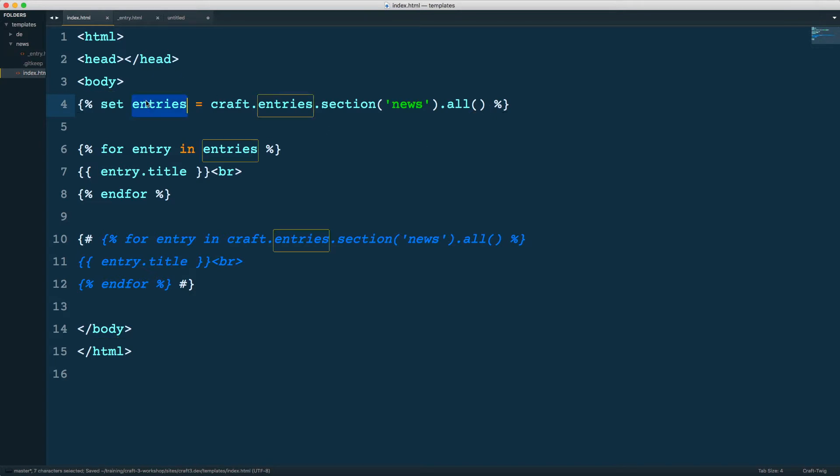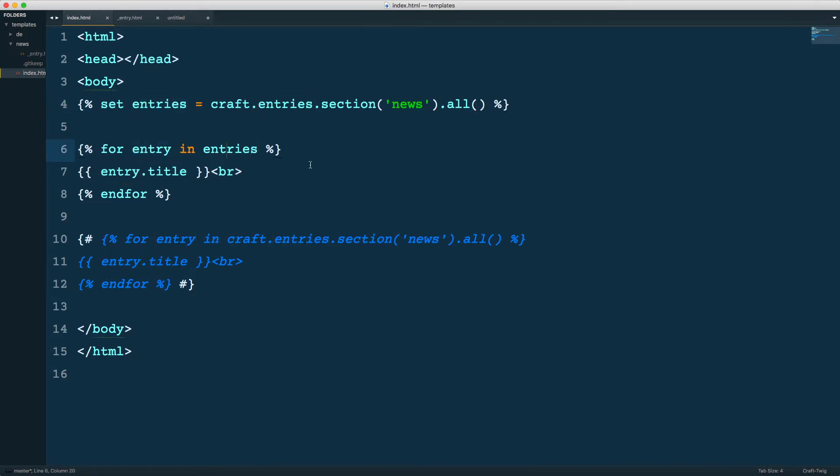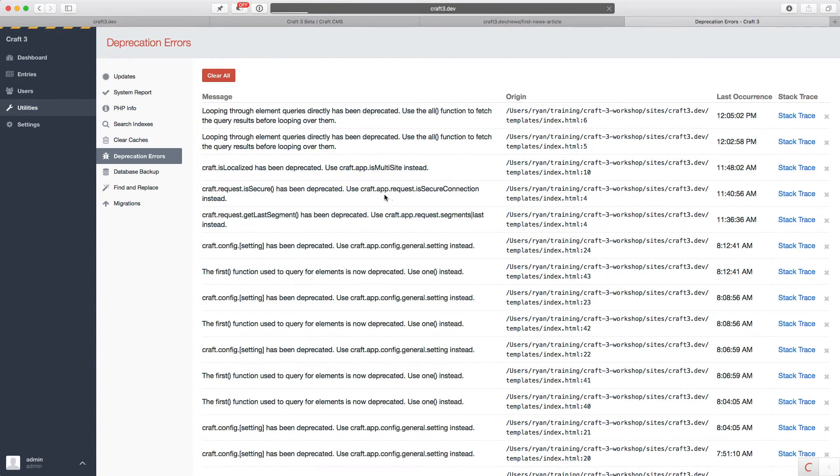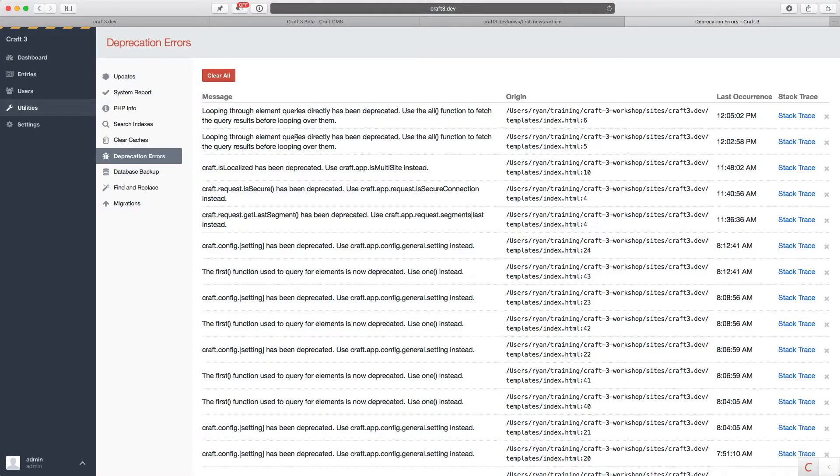Even if I'm setting it to a variable and then looping over that array, I still have to set it to .all. So let's go back, reload. That looks good. I should have no more deprecation errors, and I do not. Things are looking good.